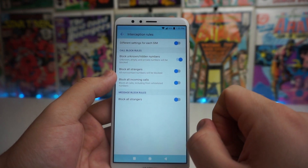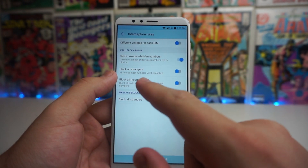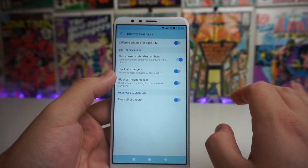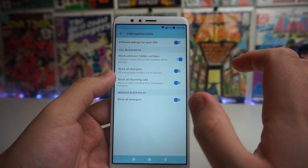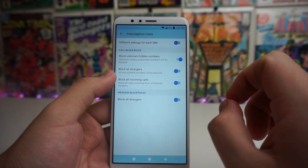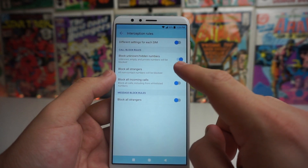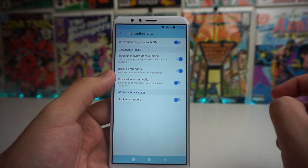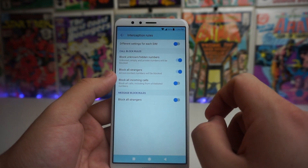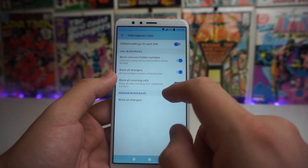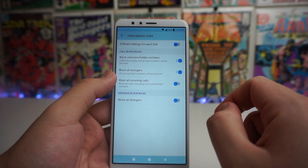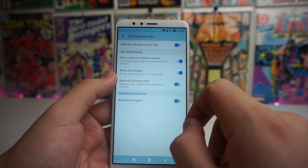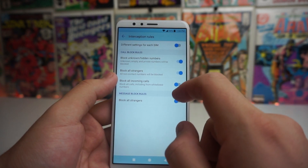It also says 'block all strangers' — all non-contact numbers will be blocked. So if you don't want people calling you who are not in your contacts, you can turn that on. We also have 'block all incoming calls,' which blocks all calls including from whitelisted numbers.